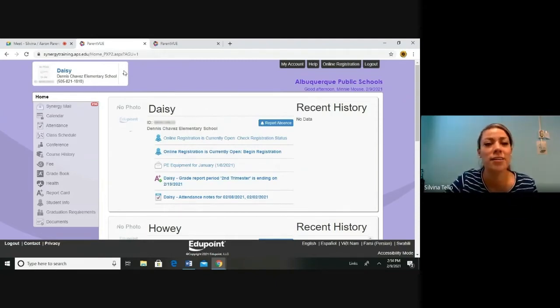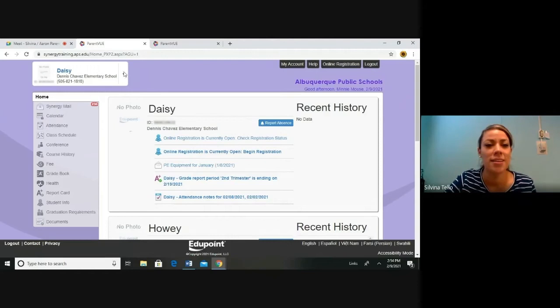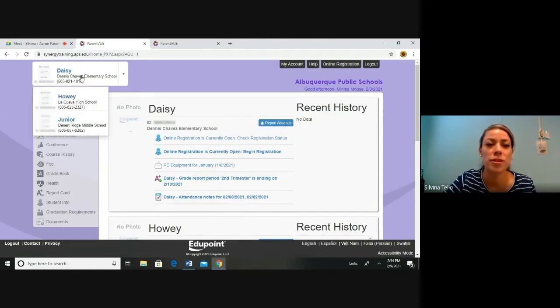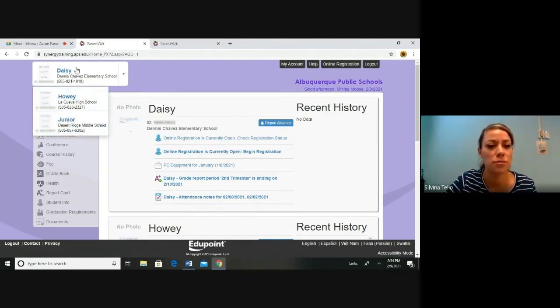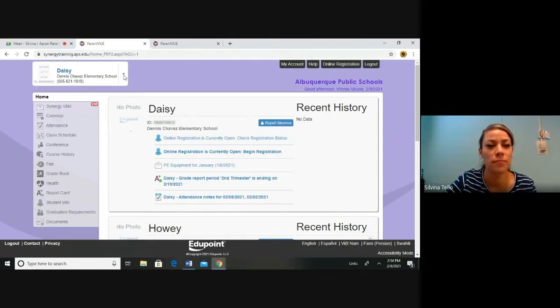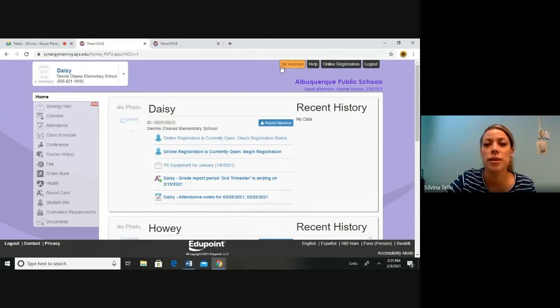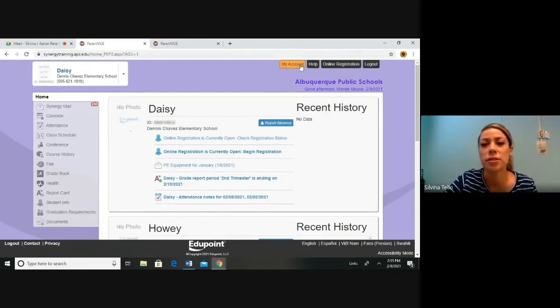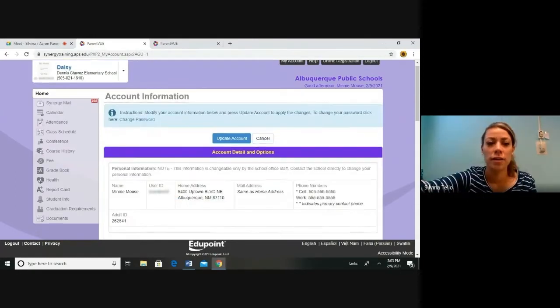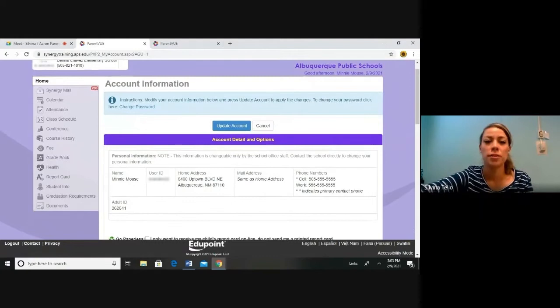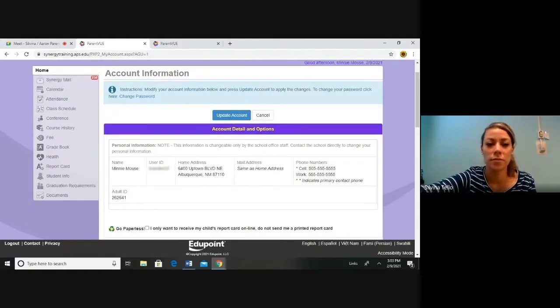Let's start off here on this left side. This arrow, if you drop down, you could see the different students you have within APS schools. On the right over here, you see My Account. Here's where you can update your personal contact information. Here you can view your personal account information.